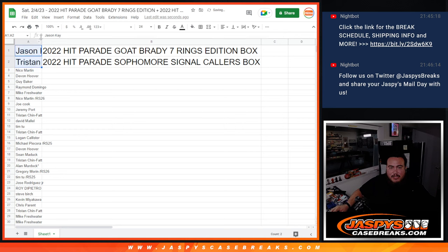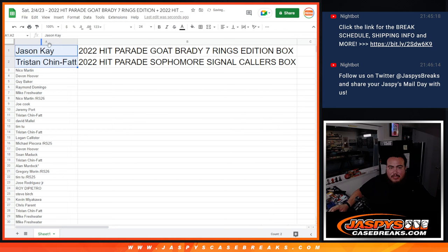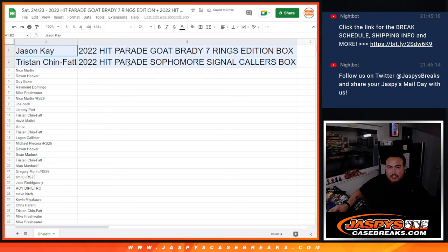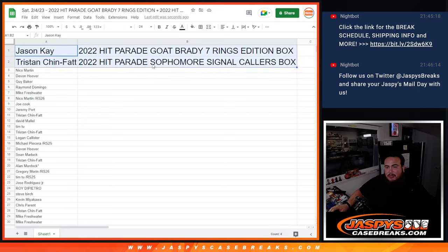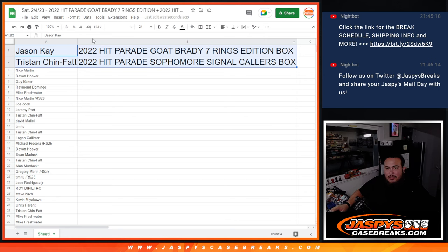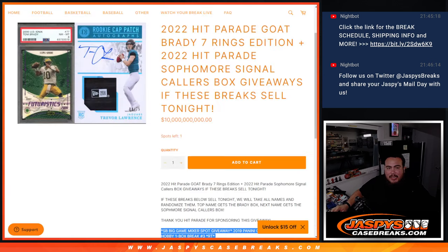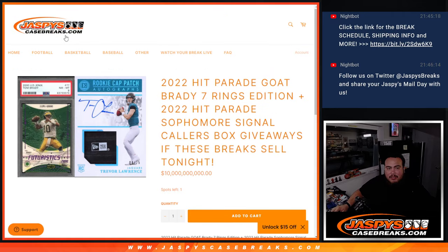I will ship those boxes to you sealed. Boom, Tristan, you're gonna get the Sophomore Signal Callers and Jason K with the Hit Parade Brady Goat Seven Rings. So appreciate you guys. Look out for some more little promos like this again.